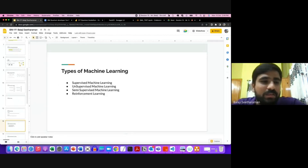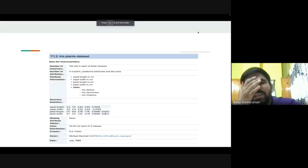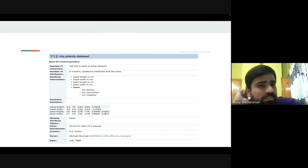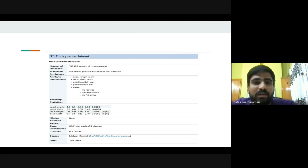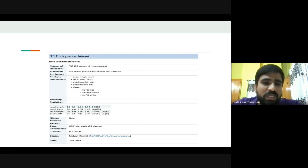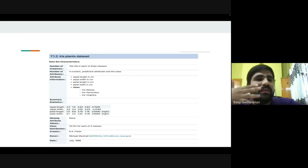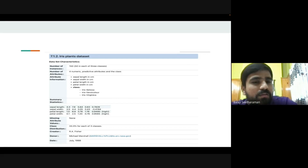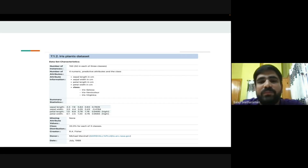The Iris dataset is a plant family dataset with three classes: Iris setosa, Iris versicolor, and Iris virginica. The problem is to classify a plant into one of these three families based on sepal length, sepal width, petal length, and petal width.